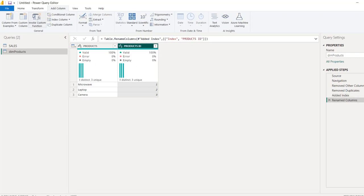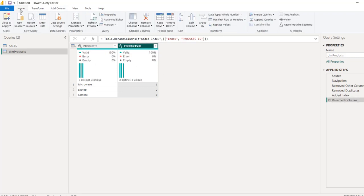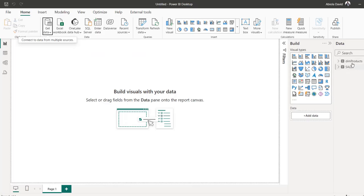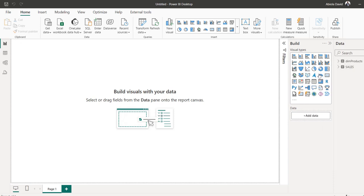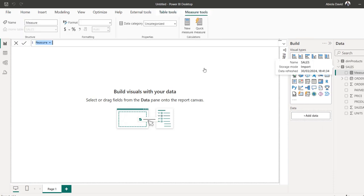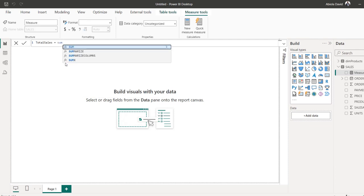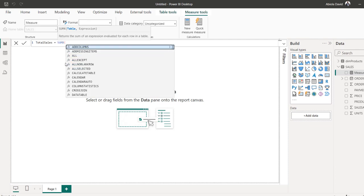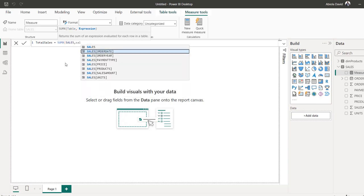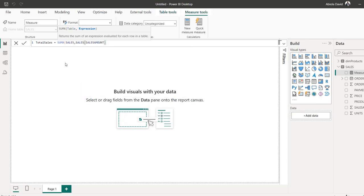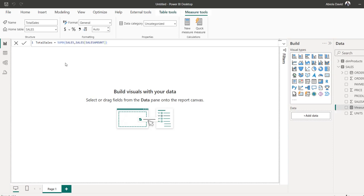And then I can come to the Home tab. You can close and apply. So we have the two tables. Now I'm going to right click to create a single total sales measure. Choose New Measure. I'm going to call this Total Sales and use the sumX function. I'm going to iterate over the sales table and aggregate the Sales Amount column. Close the bracket. Press Enter.